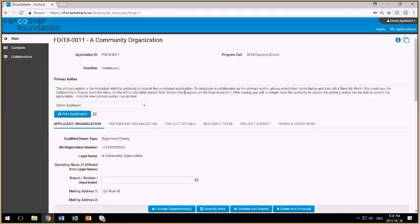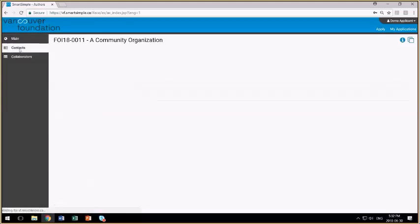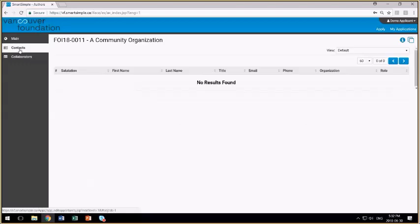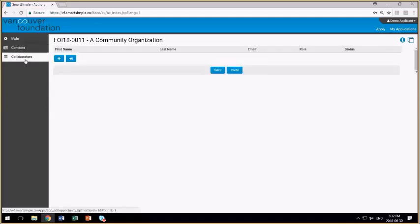Here we're presented with the application form, and regardless of what type of grant you apply to, the application form is always laid out the same way. So at the top of the form, you see some basic information about the organization that applied, the program call the application relates to. More information may appear here as you progress through the application process. I logged in as the demo applicant, and so I'm listed here as the primary author.